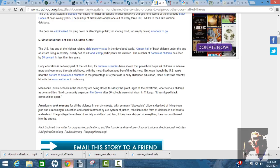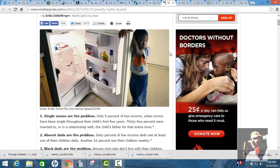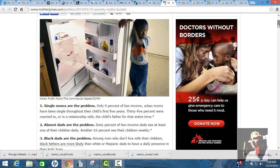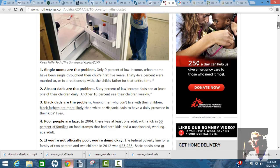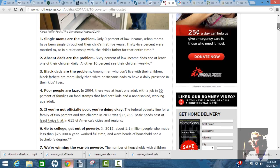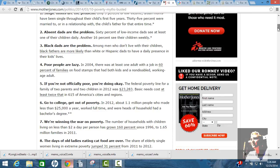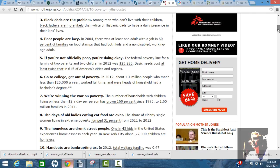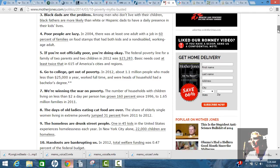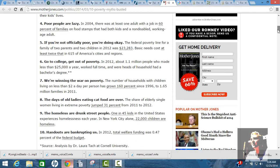So, you want to know why we got violence in our streets? We got so many disposable citizens deprived of a living wage jobs and a meaningful education and equal treatment by our system of justice. Rebellion in the form of violence is not hard to understand. The privileged members of society would lash out, too, if they were stripped of everything they own and tossed into the streets. There's also 10 myths debunked.